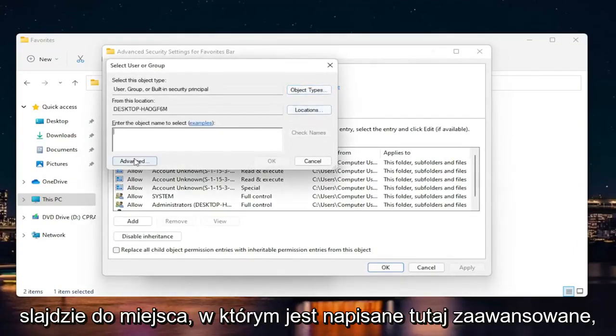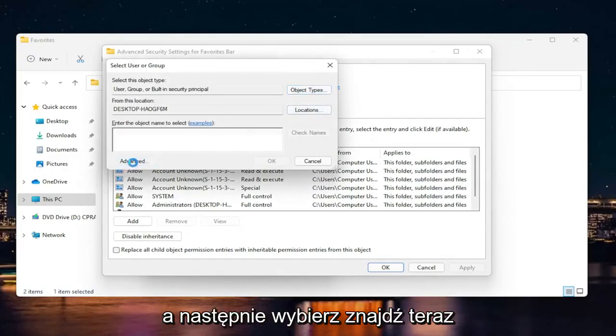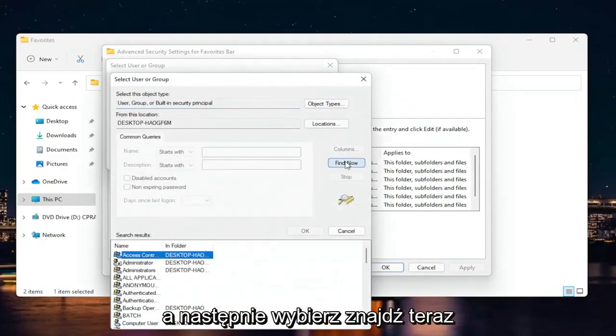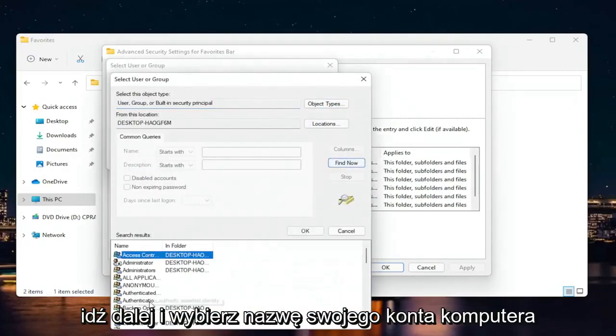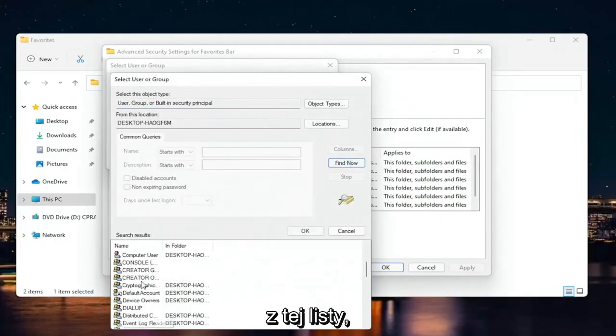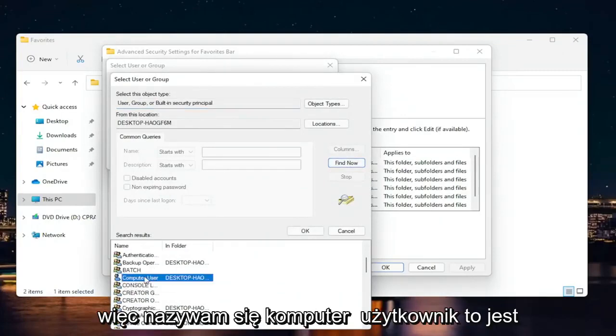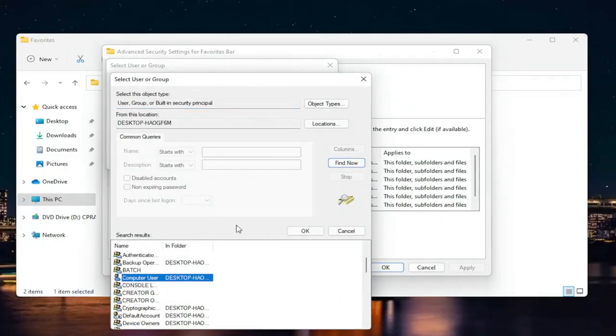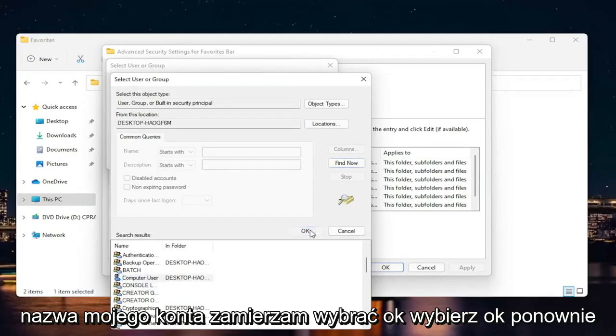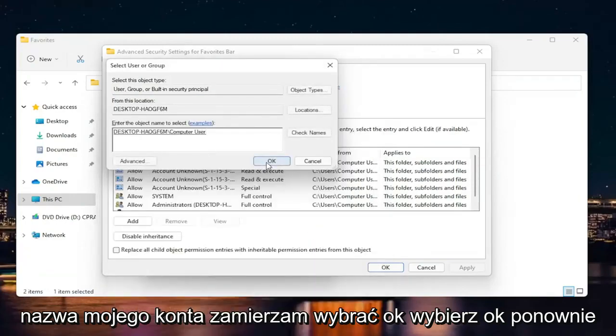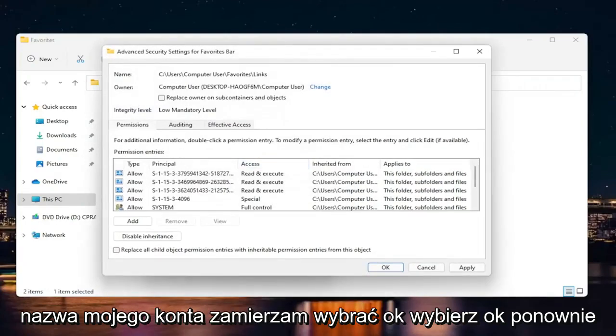Select where it says advanced down here. Then select find now. Go ahead and select your computer account name from this list. My name is computer user. That's my account name. I'm going to select okay. Select okay again.